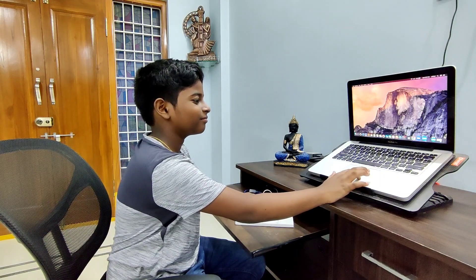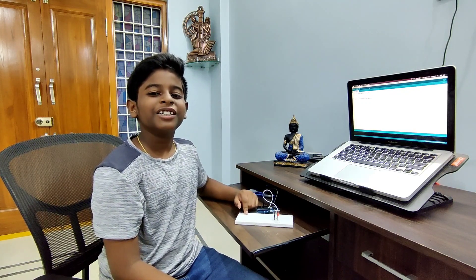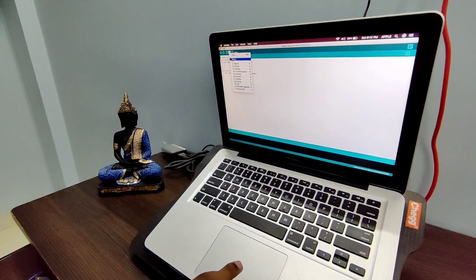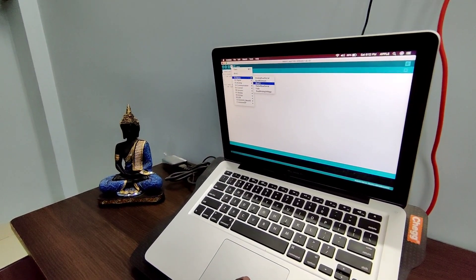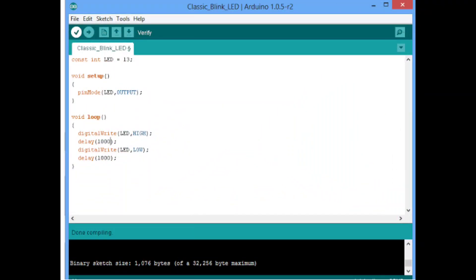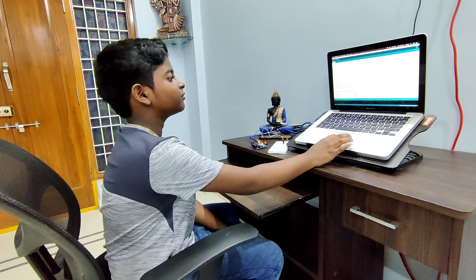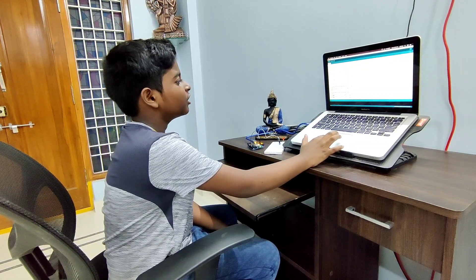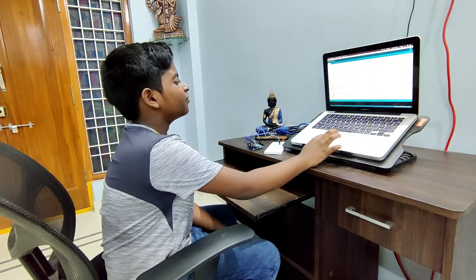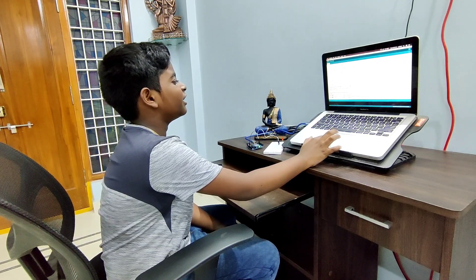Now open the Arduino software on your device. Arduino software already has an inbuilt program. Now I am using the Blink program. The Blink program has two functions: void setup and void loop. In void setup we will give instructions to output, and in void loop we will give instructions to the LED to turn on and off.